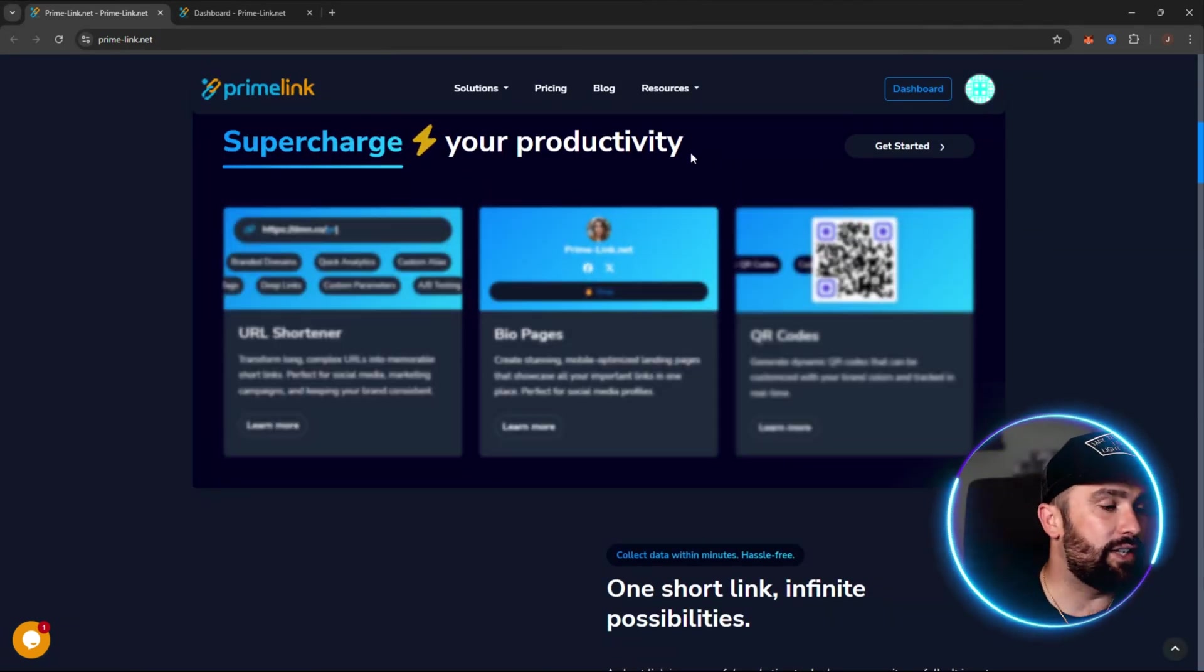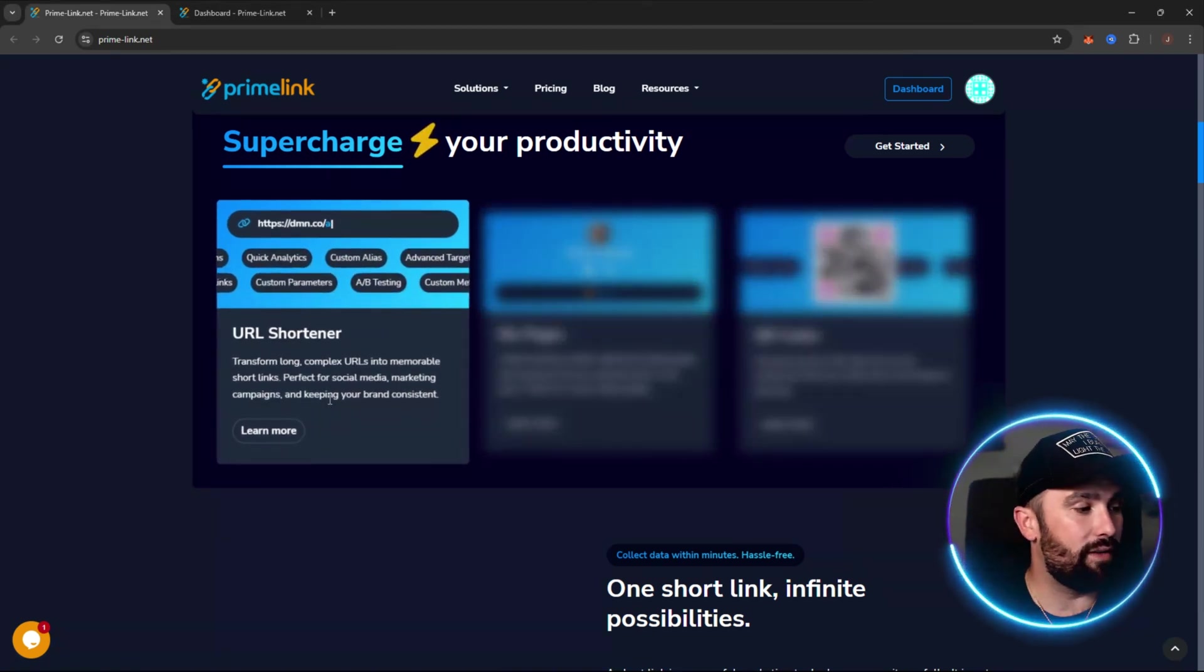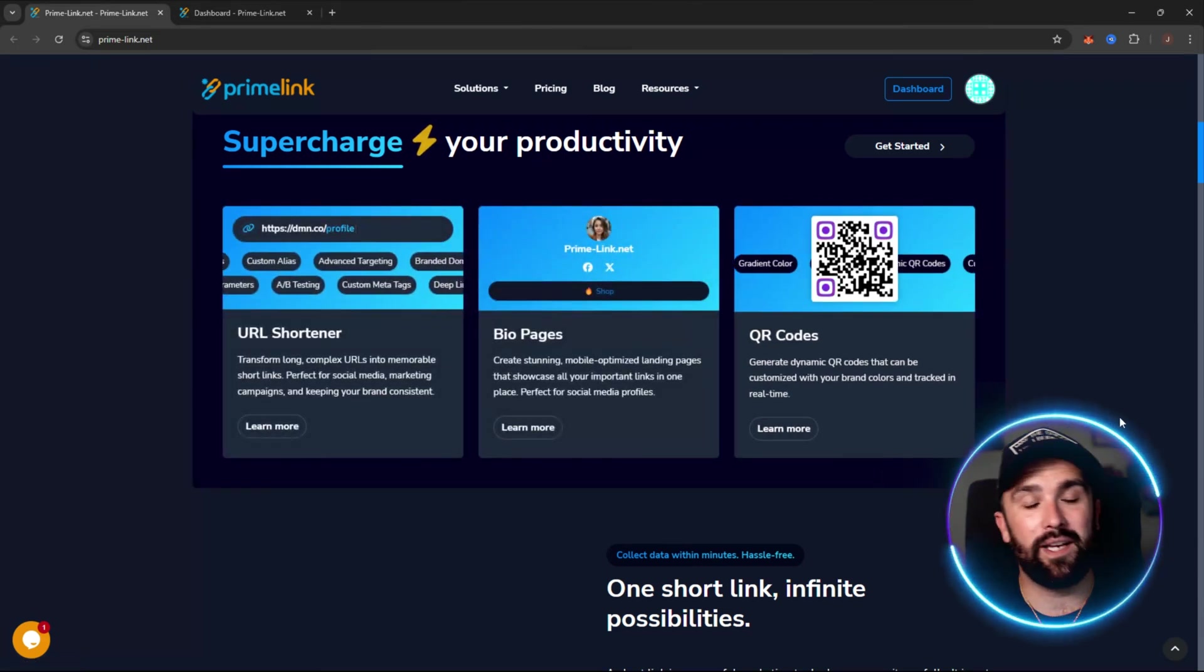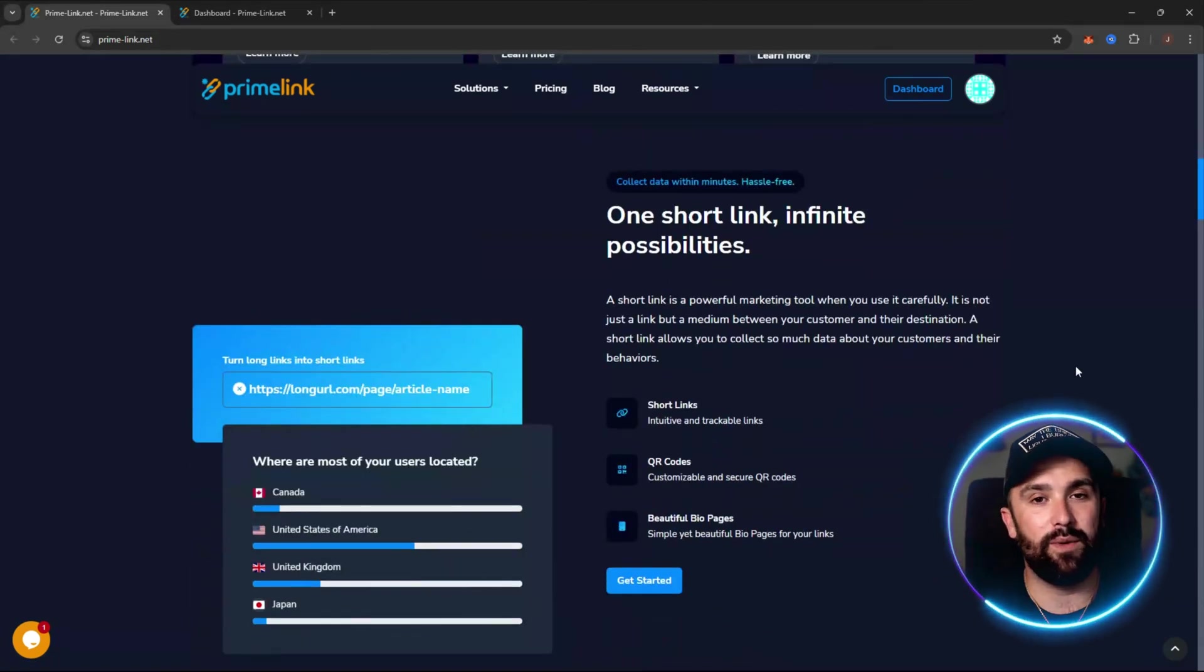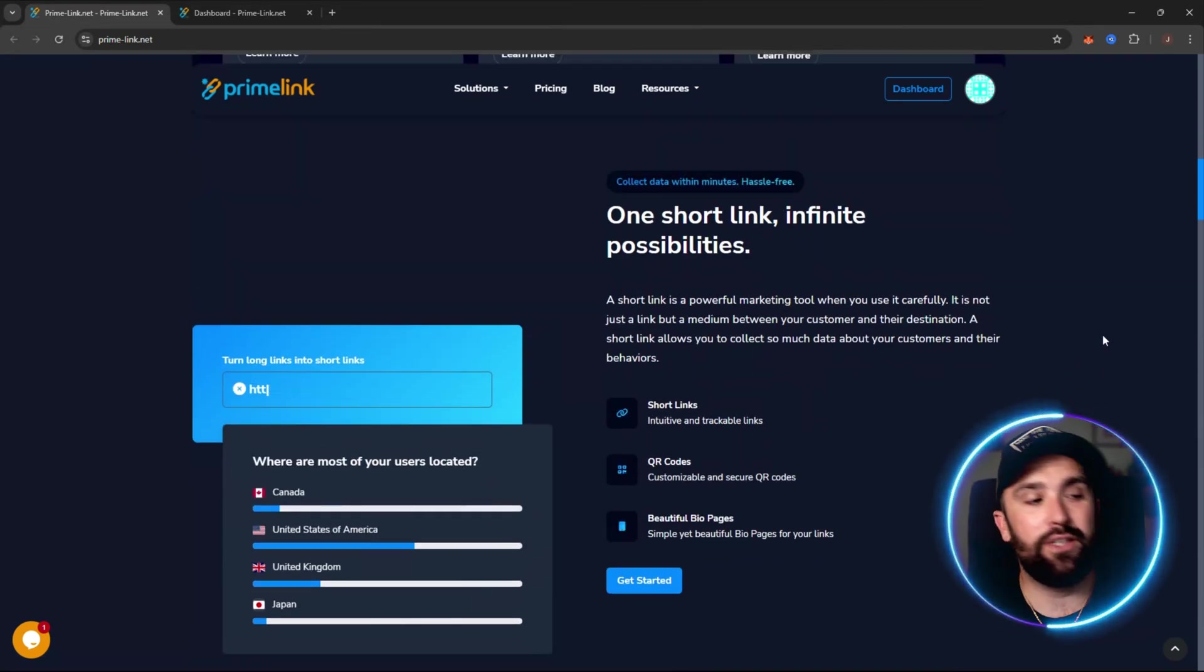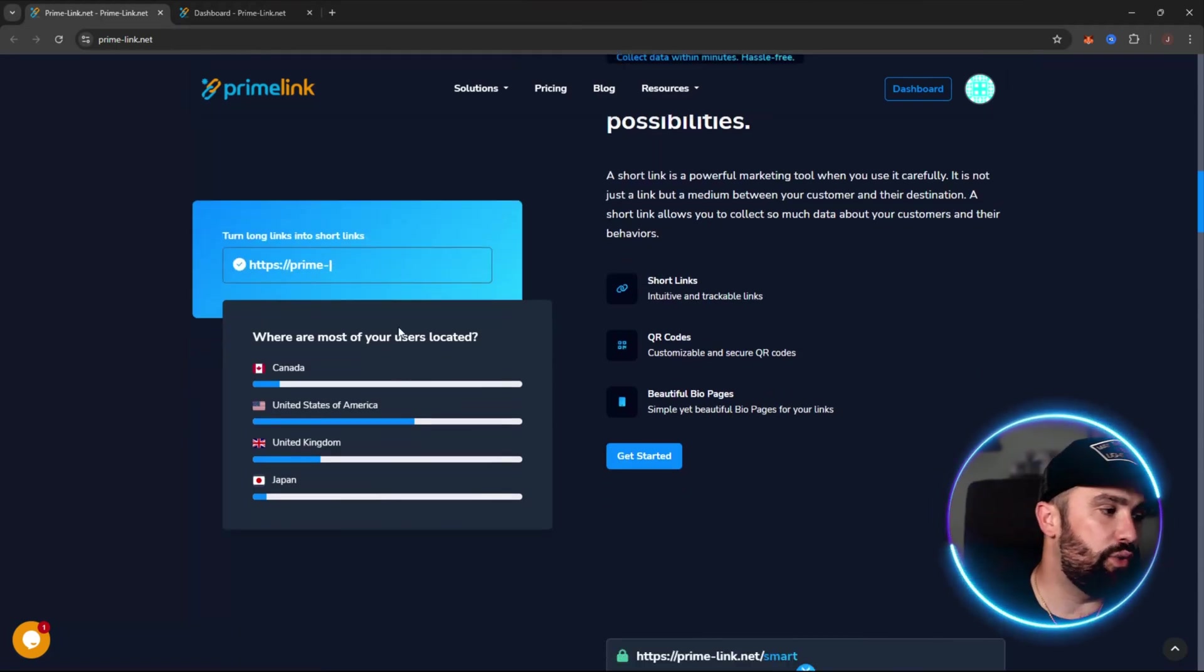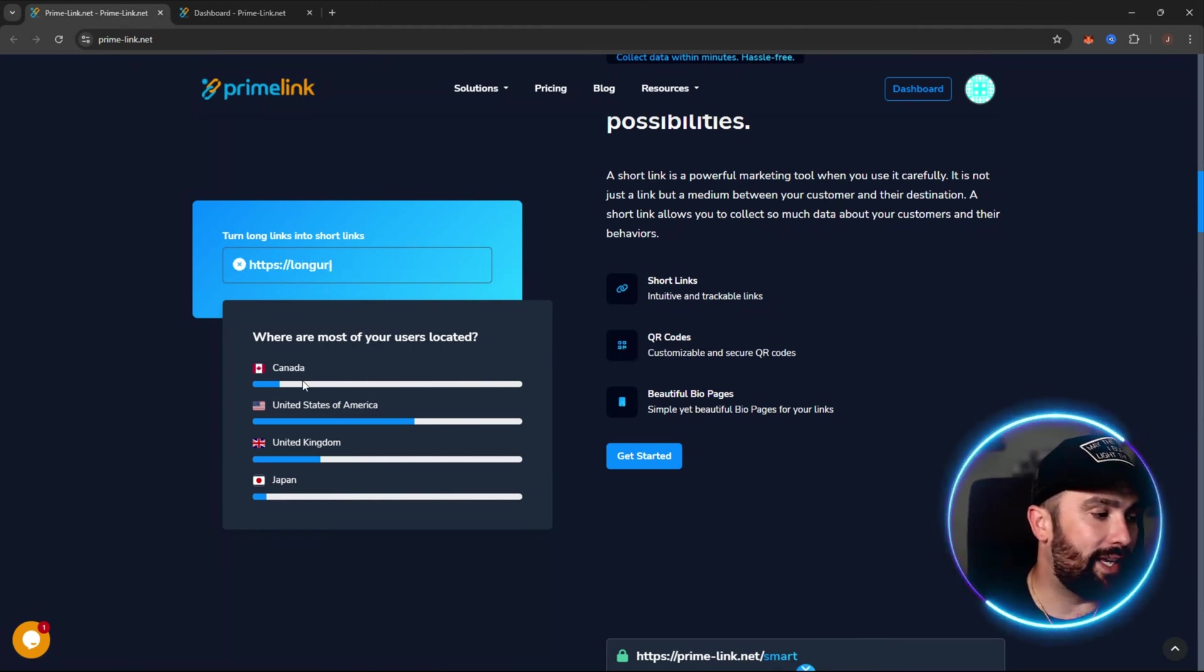So you can supercharge your productivity because like I said in the intro you get URL shortener, bio pages, and QR codes. Now stay tuned because I'm going to be logging into my account and showing you exactly how you can do this and what it gives you in the back office. So one short link and infinite possibilities. With the short link, the QR codes, and the beautiful bio pages you get different analytics like I said, where most of your users located.